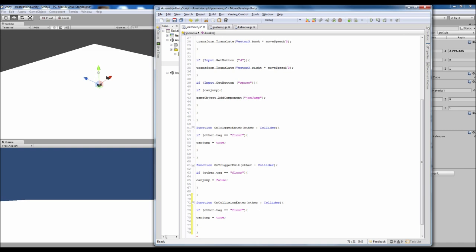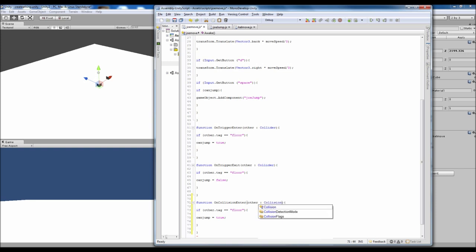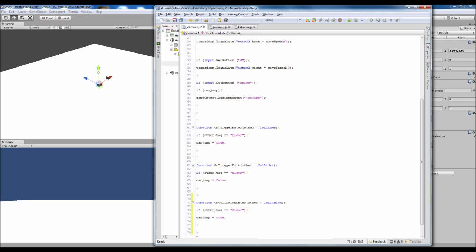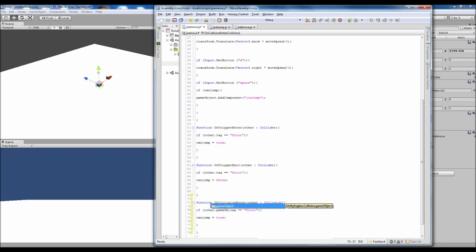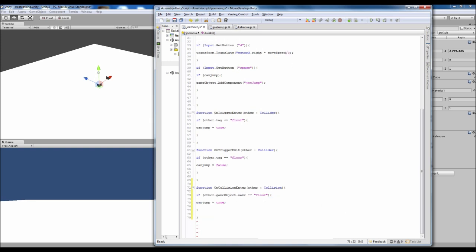If the other collision, if the other game object with a lowercase g and an uppercase o dot name not tag. Because you can't use tags on collisions from my testing around with it. You can't do it. So you have to do it by the name of the actual object.